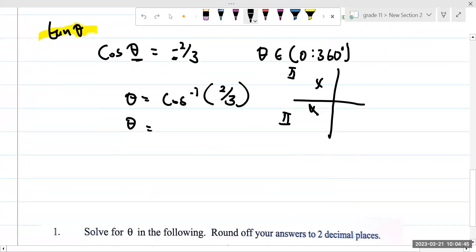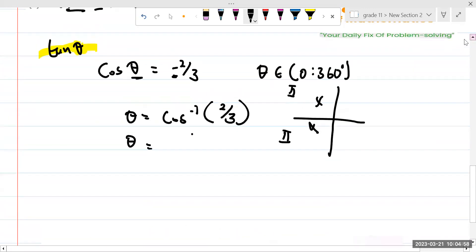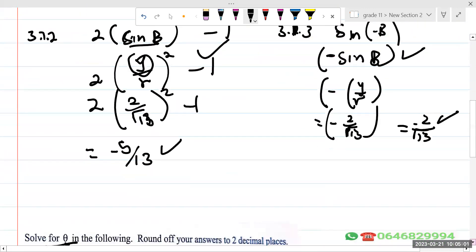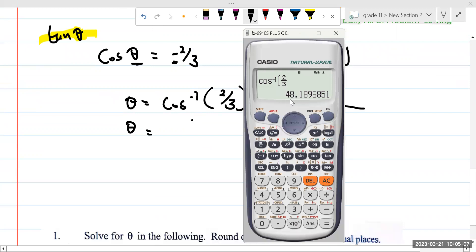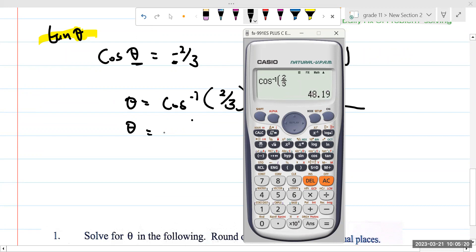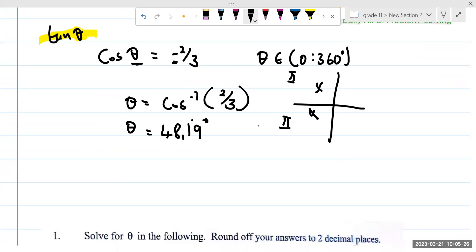Let's go and type this in the calculator. You say shift cos and then two over three, rounded off to two decimal places as they said. If you round that off to two decimal places you get 48.19 degrees. If you don't know how to round off, go to shift setup, then six, press two for two decimal places, and it gives you 48.19 degrees. That's your reference angle.